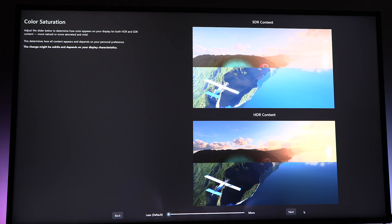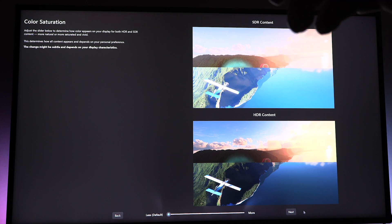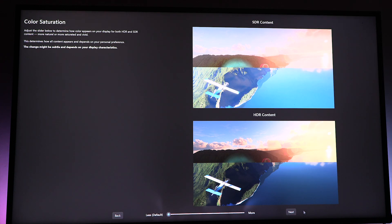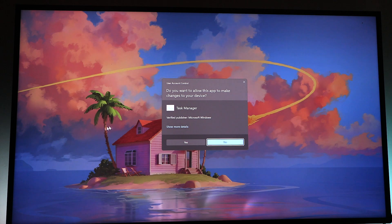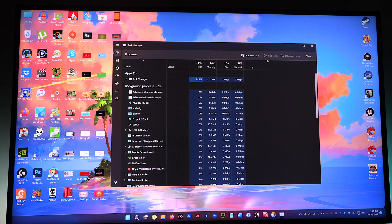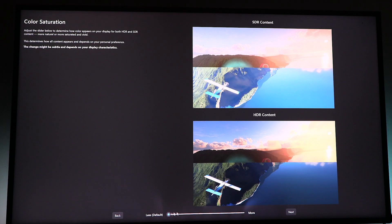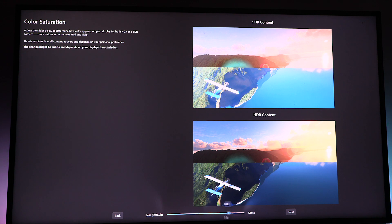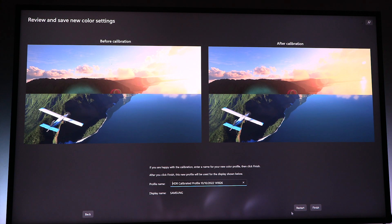Still lagging here as well. Color Saturation: adjust the slider below to determine how color appears on your display for both HDR and non-HDR content—more natural or more saturated and vivid. Let's check this out. Between the highest and the lowest, there's hardly any difference in the color. All right, so I'll stick it in the middle and be done.